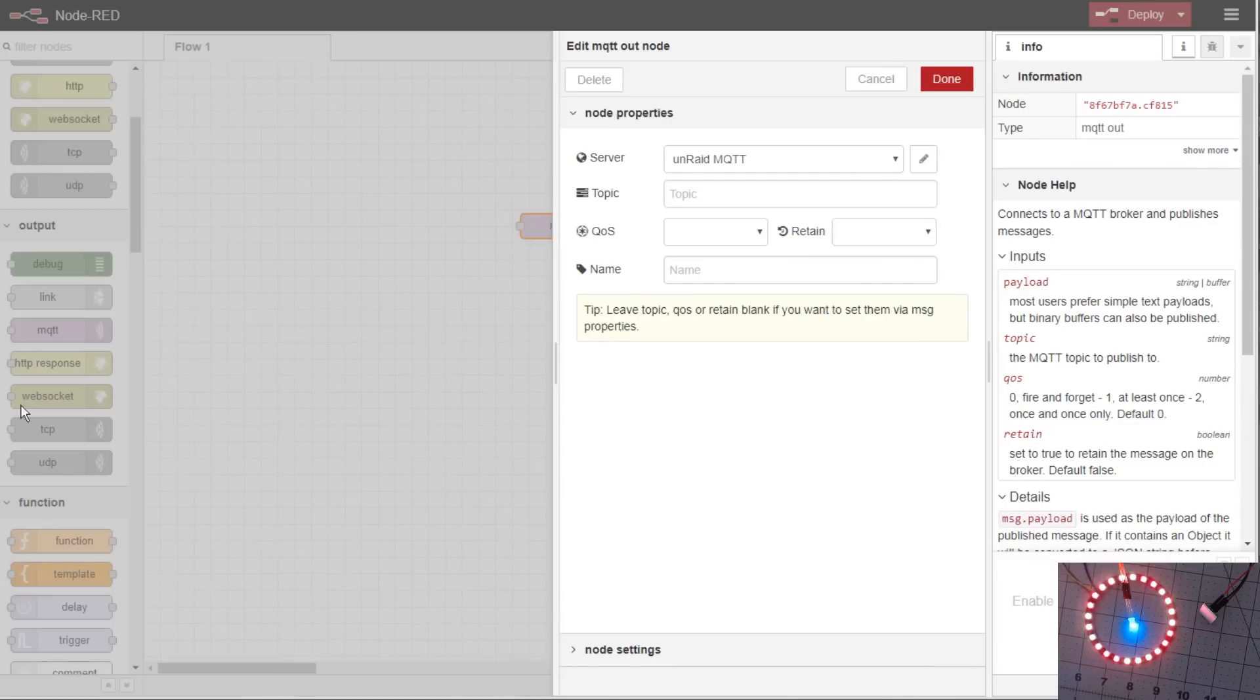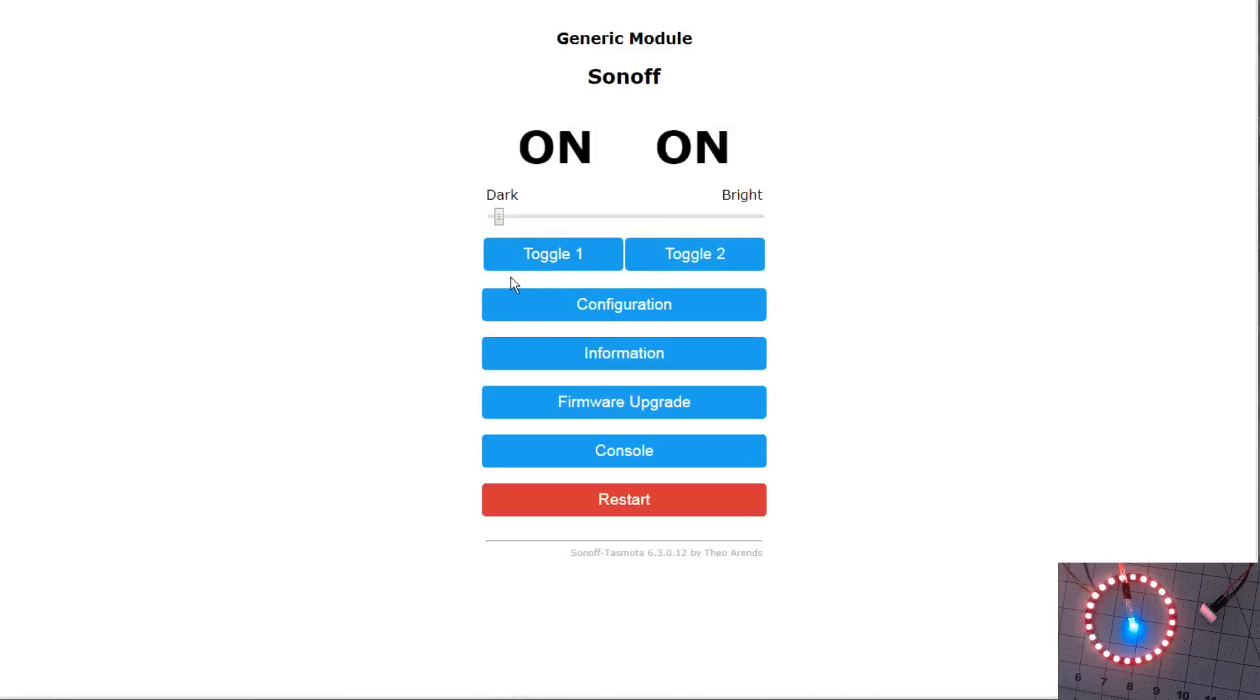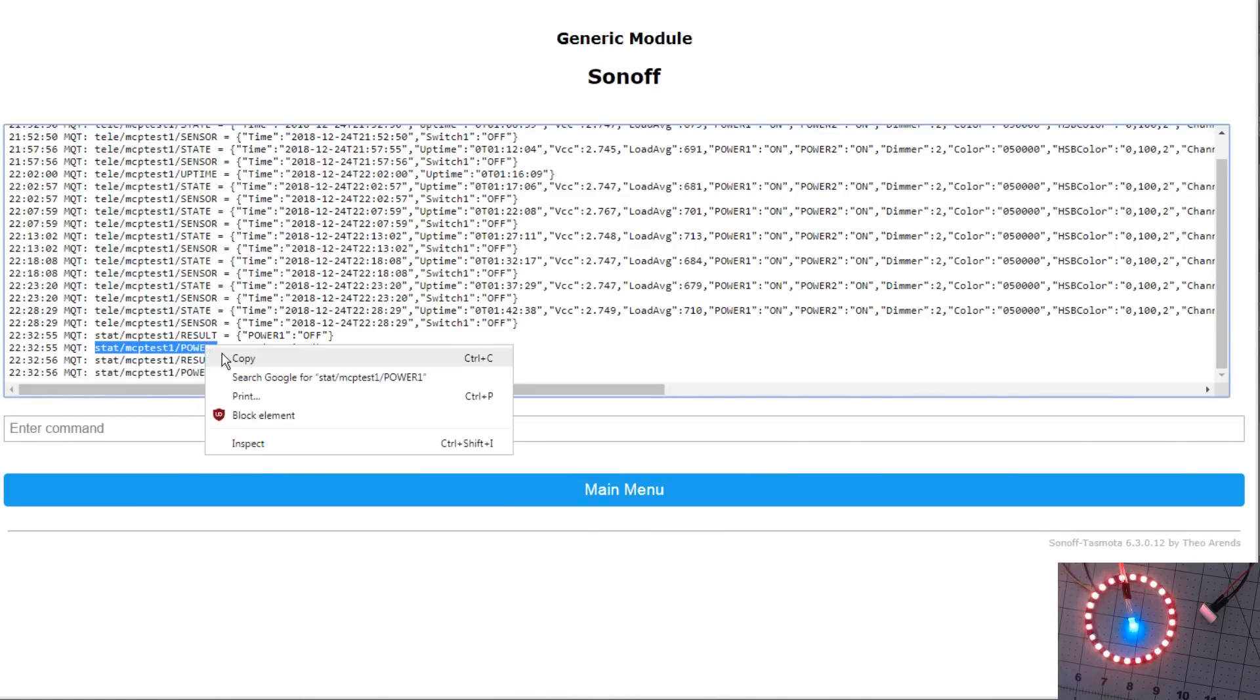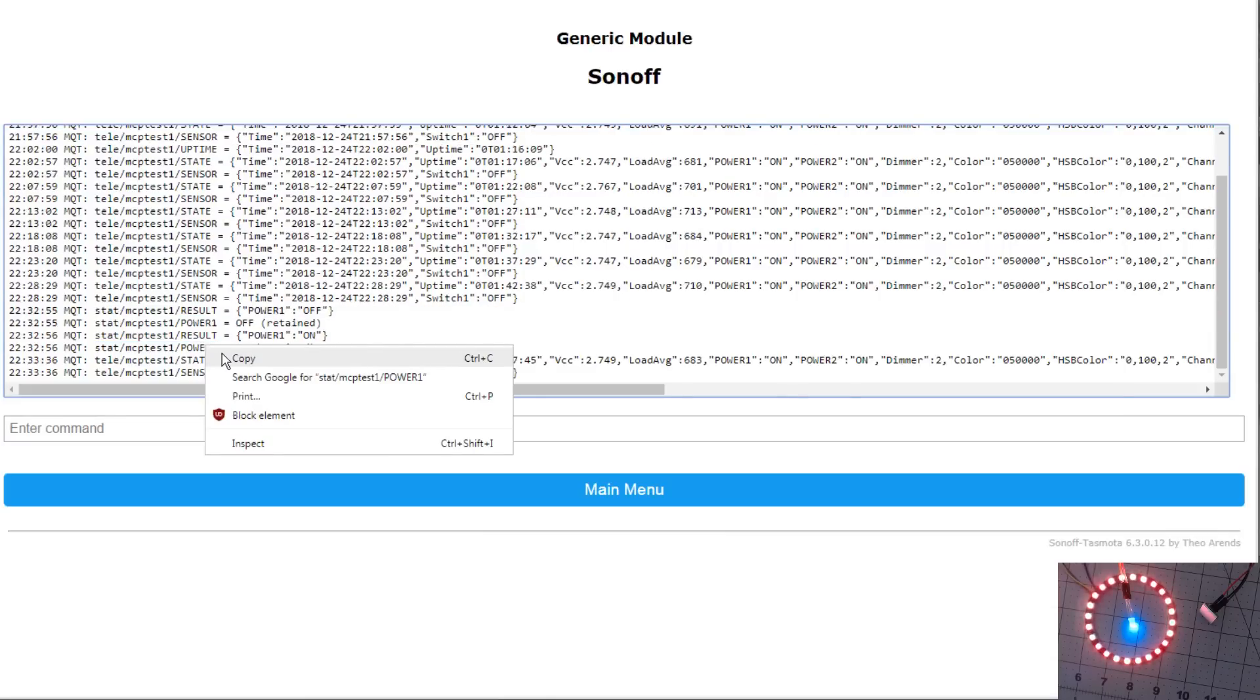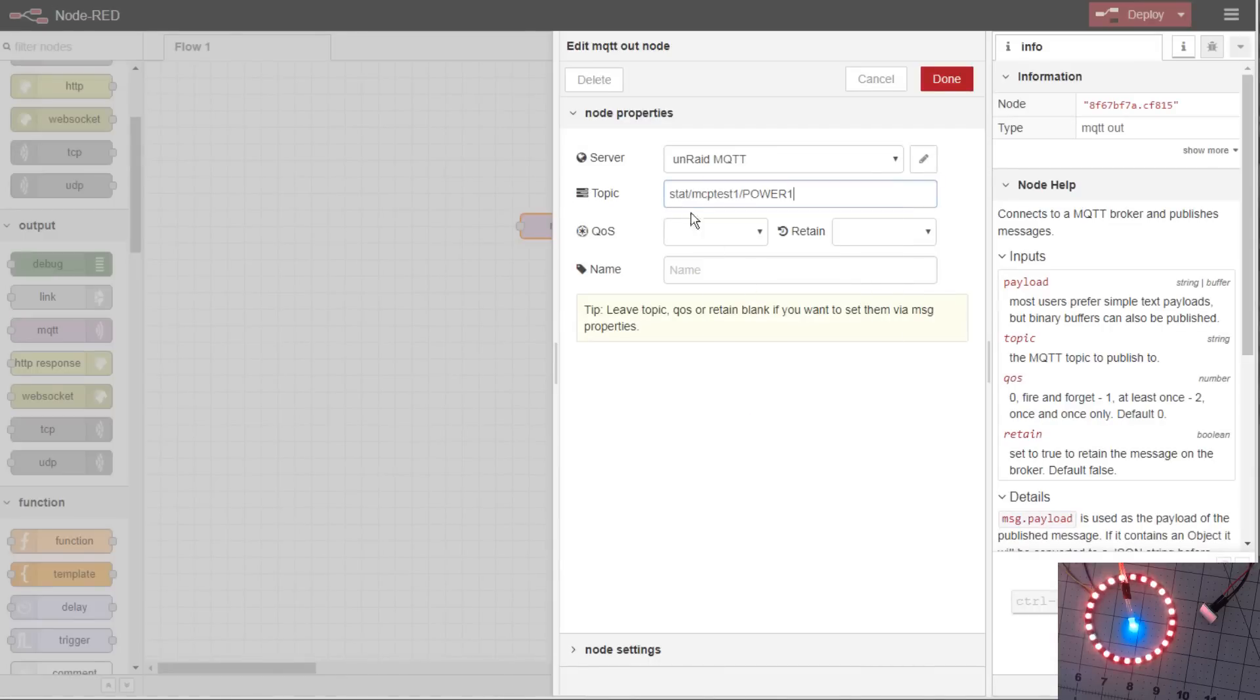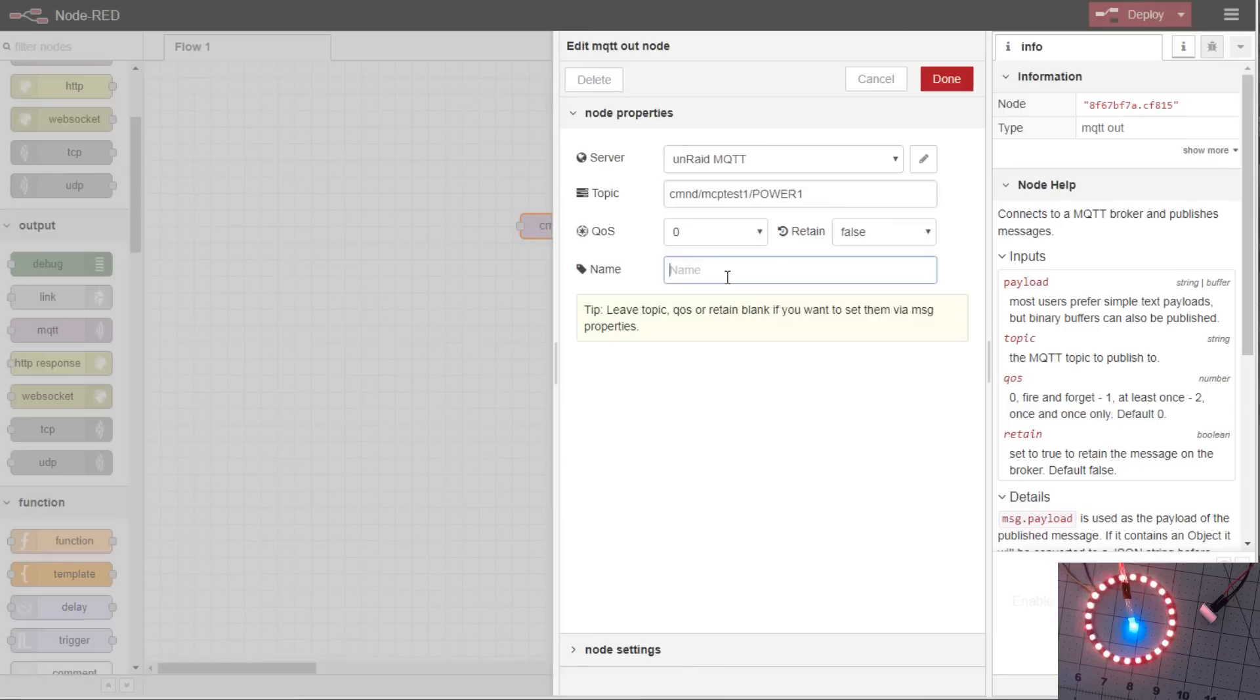So to turn off this blue light in the bottom right-hand corner, first we need to grab topic for the blue light. It's going to be power 1. As you can see here, when I toggled it, we have stat MCP test 1 power 1. We'll copy it out, but we will need to change it to a command since we're going to be sending a command of power 1 to this device. Paste. And we'll change this to command for power 1. We won't want to use retain. We'll give it a name, blue LED.